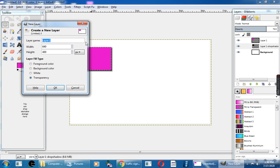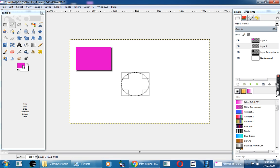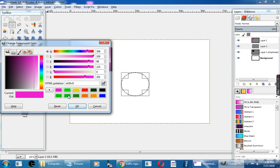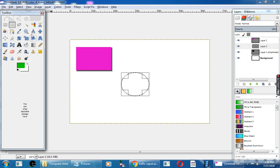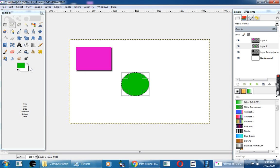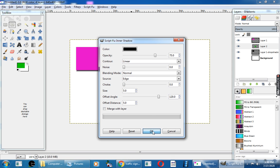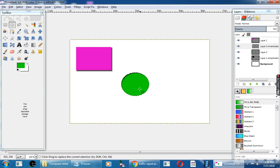Next, I will add one more layer with the layer name as 2 and click the OK button. Now choose the Ellipse tool, click and drag the mouse to draw a circle. Here you can change the foreground color to green and fill it. Then go to the Script View menu, go to Layer Effects, and here you can give Inner Shadow. See how the Inner Shadow looks.